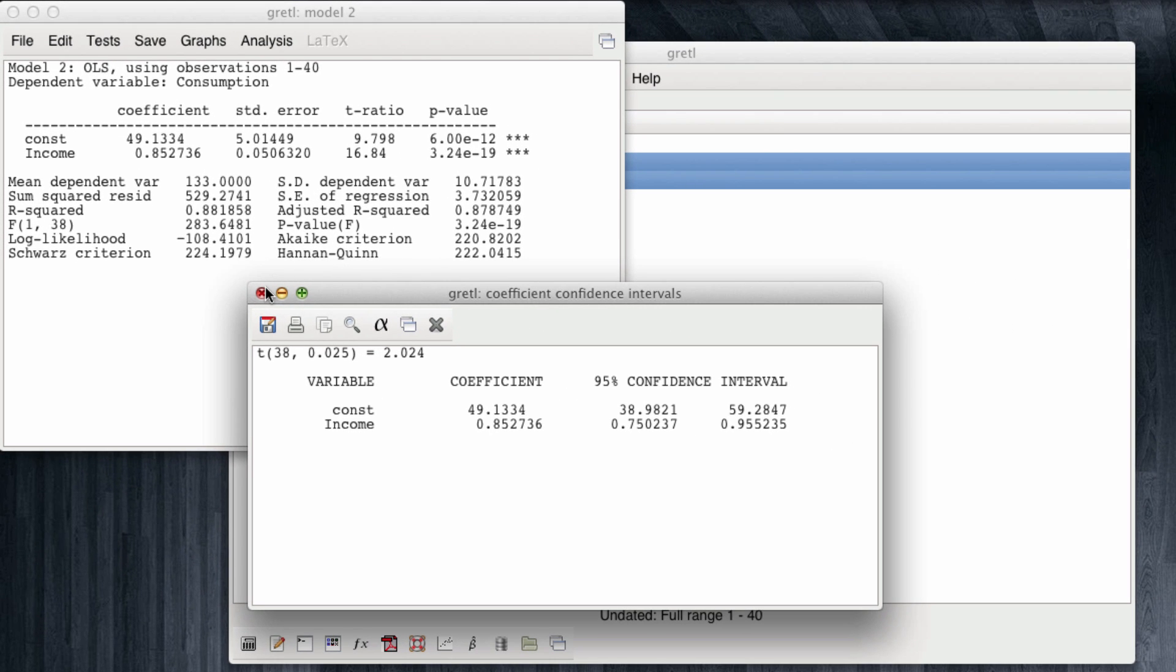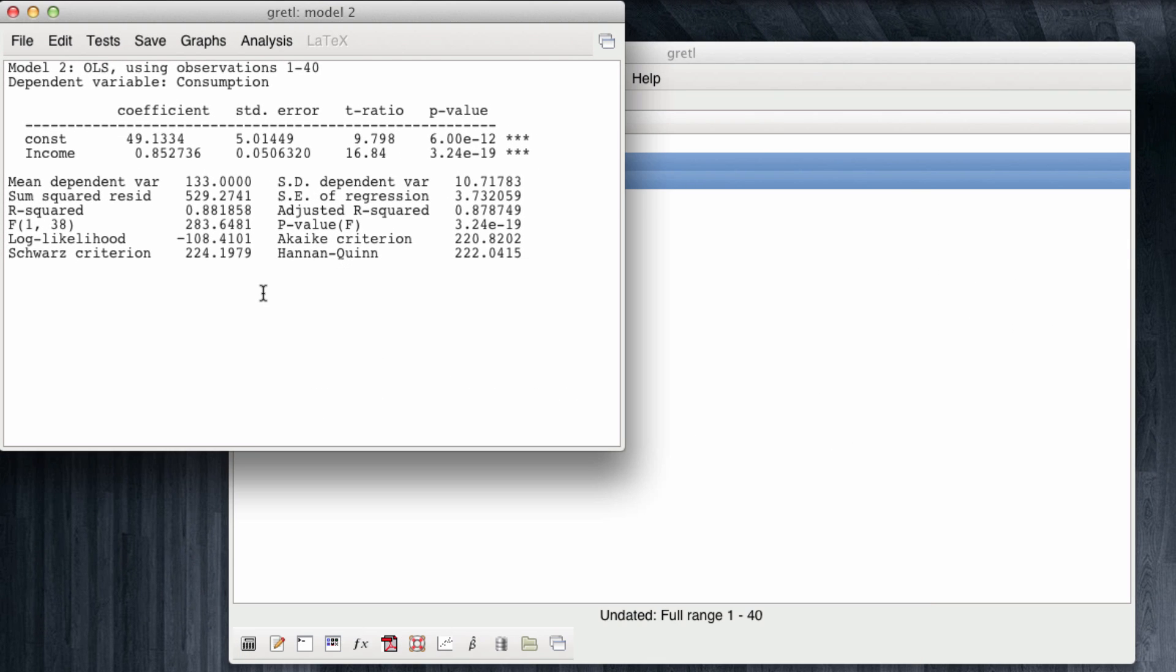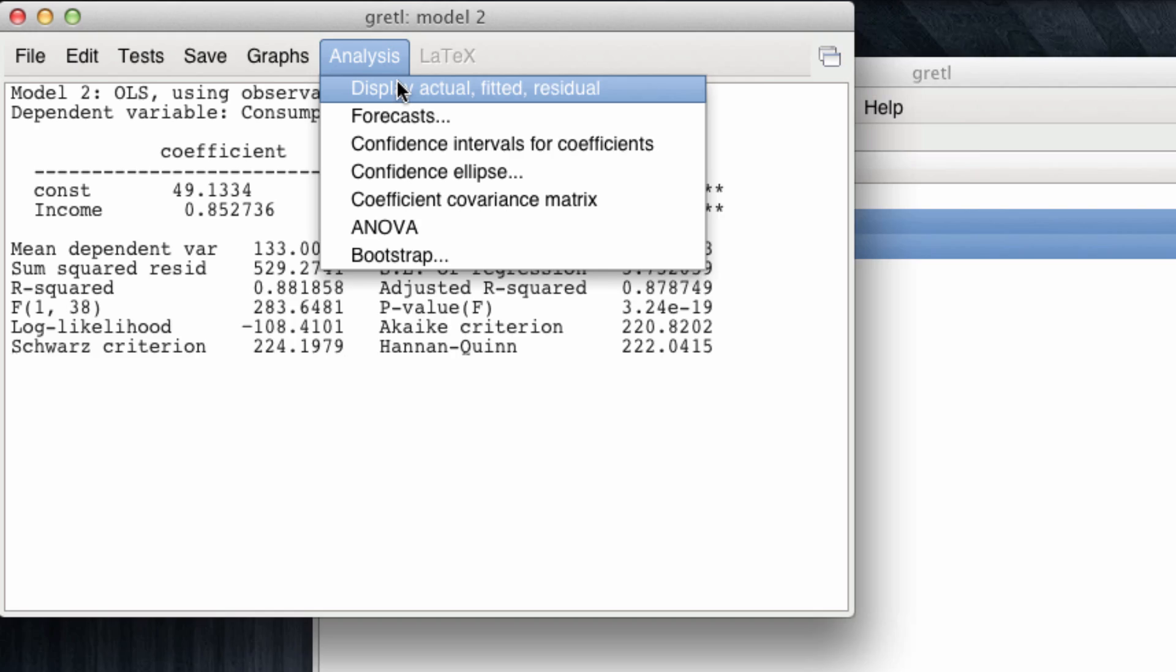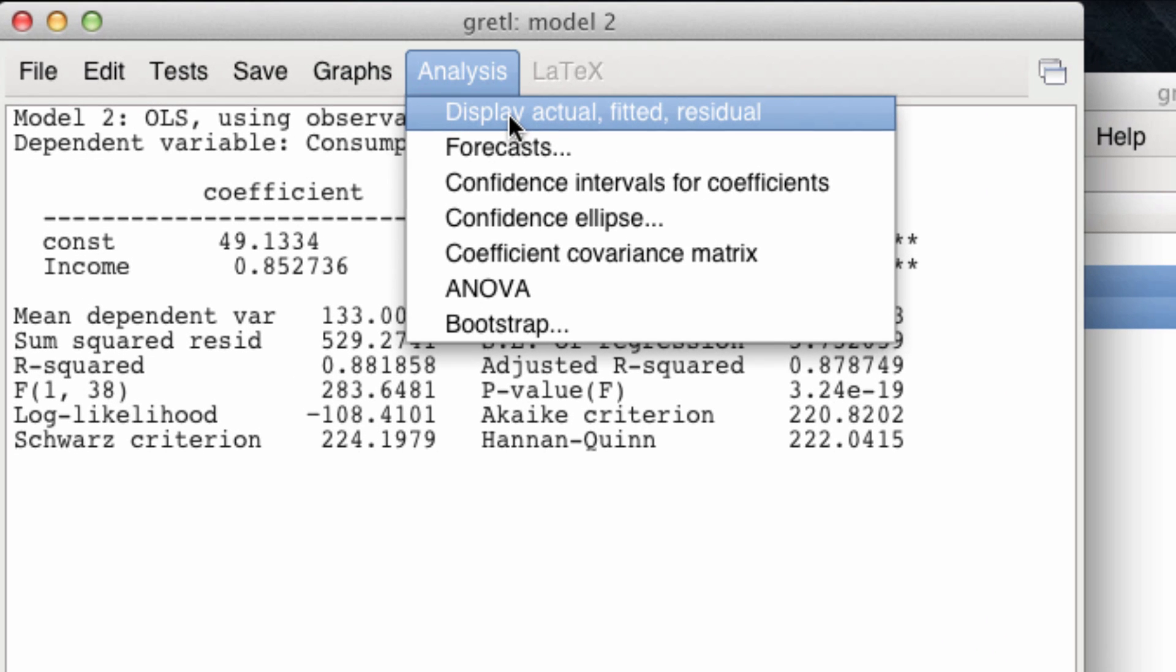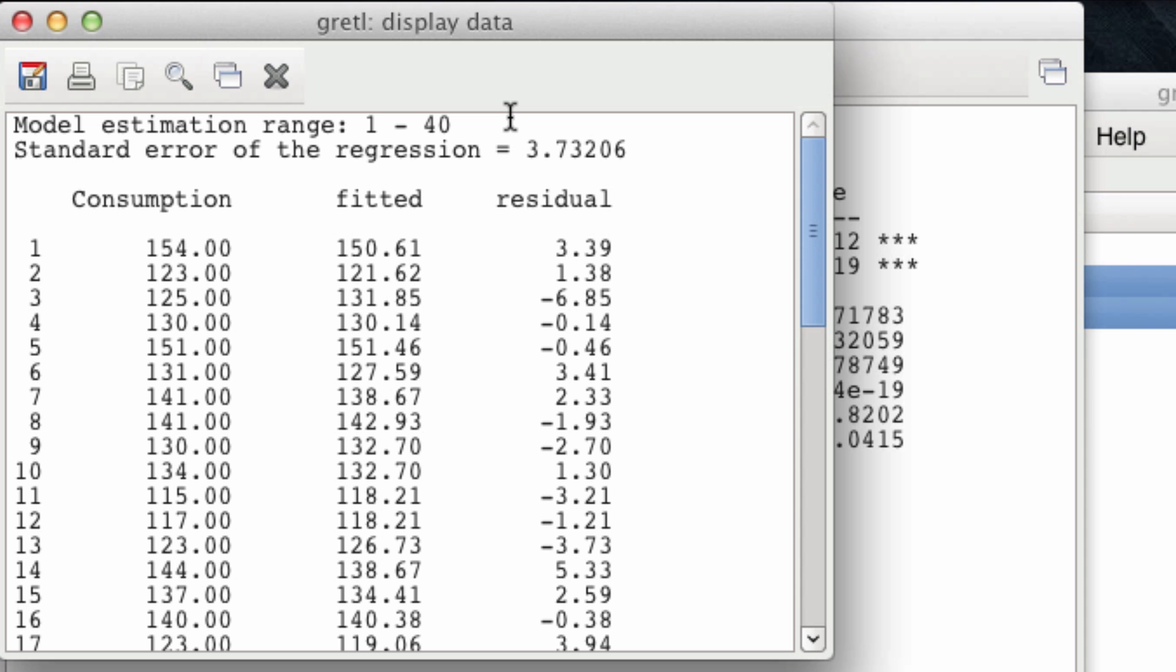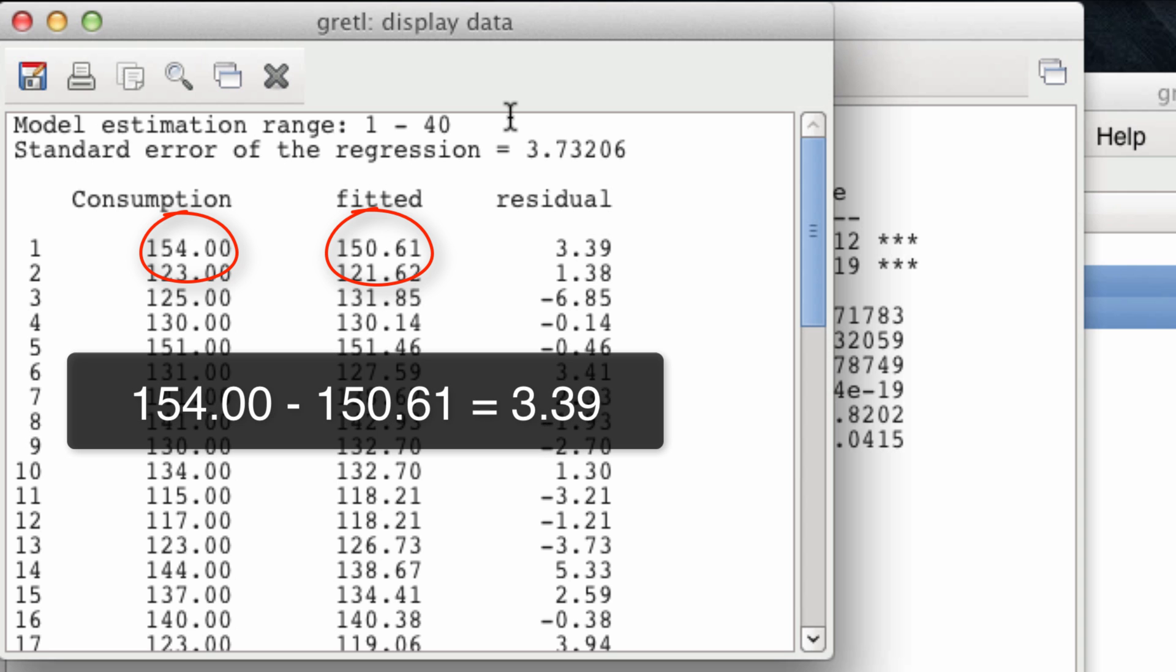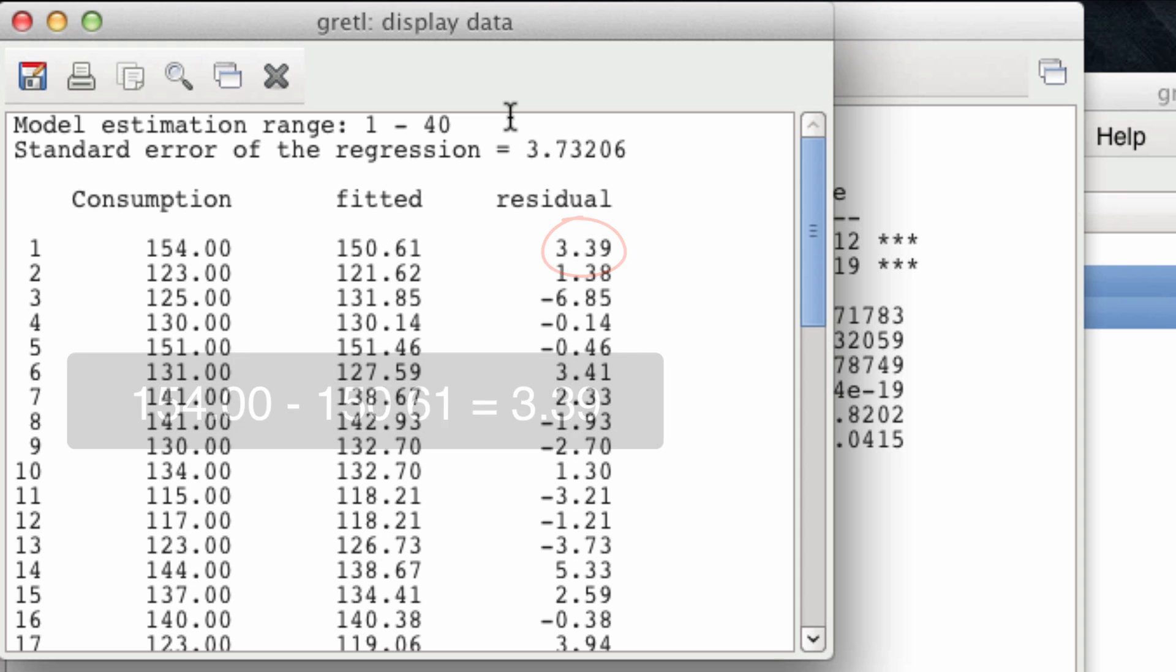We can also ask Gretel what is the predicted consumption for every single of the 40 observations in the dataset. To do this, we come to Analysis and we ask Gretel to display the actual value, the fitted value, which would be the predicted value of the dependent variable, in this case, consumption for each of the observations, and the residual, which is the error term, how far the fitted value is from the actual value. So we see that the first observation, for example, had a consumption of 154, the predicted consumption of this one is 150.61, and the difference between the two is 3.39. What our estimation procedures have tried to do is to minimize these residuals, the distances between the real consumption and the predicted consumption.